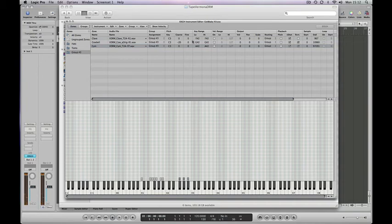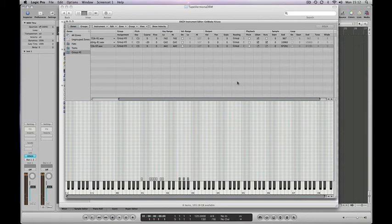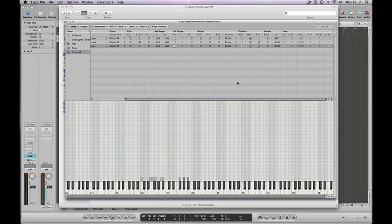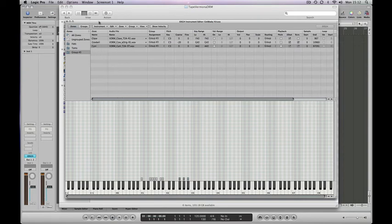You begin to see how creative you can get using the EXS24 and literally mold samples to do anything you need them to do.